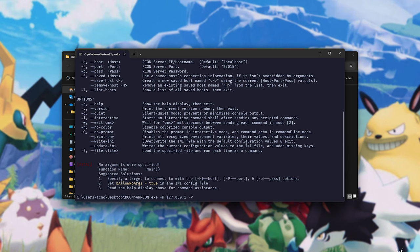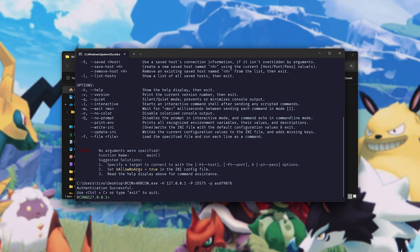Then, hyphen capital P, and your server's RCON port, so 25575. Then, space hyphen lowercase p, and this is your server's password. In my case, it's ASDF9876. Hit enter, and now we're connected. Sweet. This is our server.